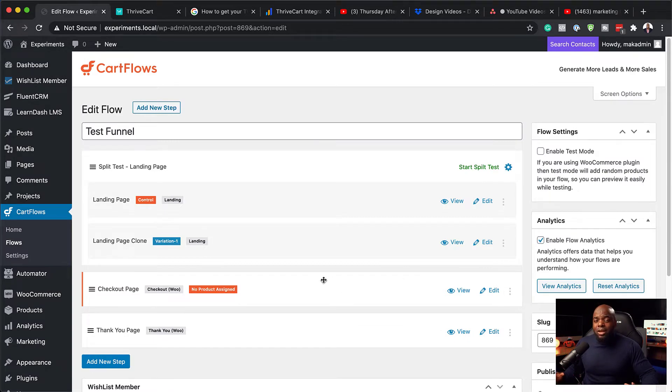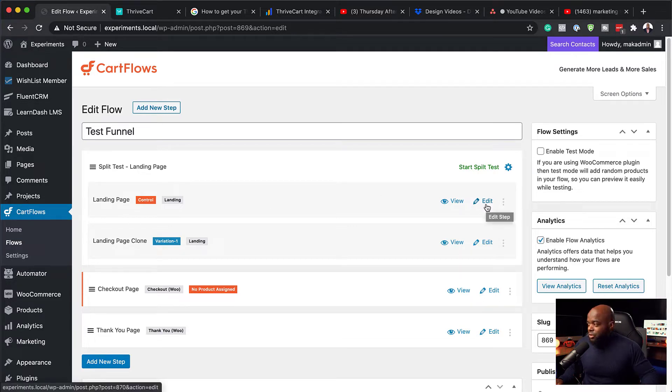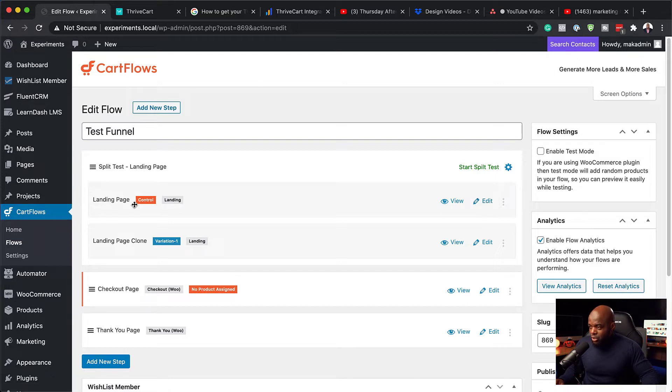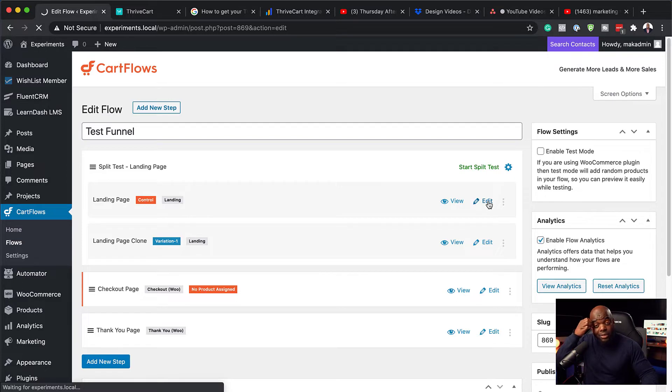So when it comes now to setting up your landing pages, you want to make sure you make distinct differences on this. So let's first go into the first one here, which is our control. So I'm going to click here on edit, and this is now going to take us into our page builder.